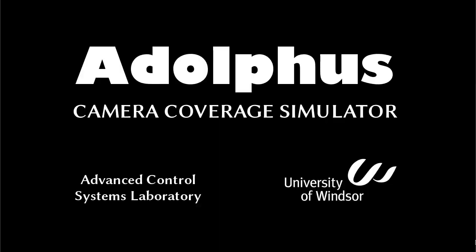Hi, my name is Aaron Mavernack. I'm a PhD candidate in Dr. Shang Chen's Advanced Control Systems Laboratory.